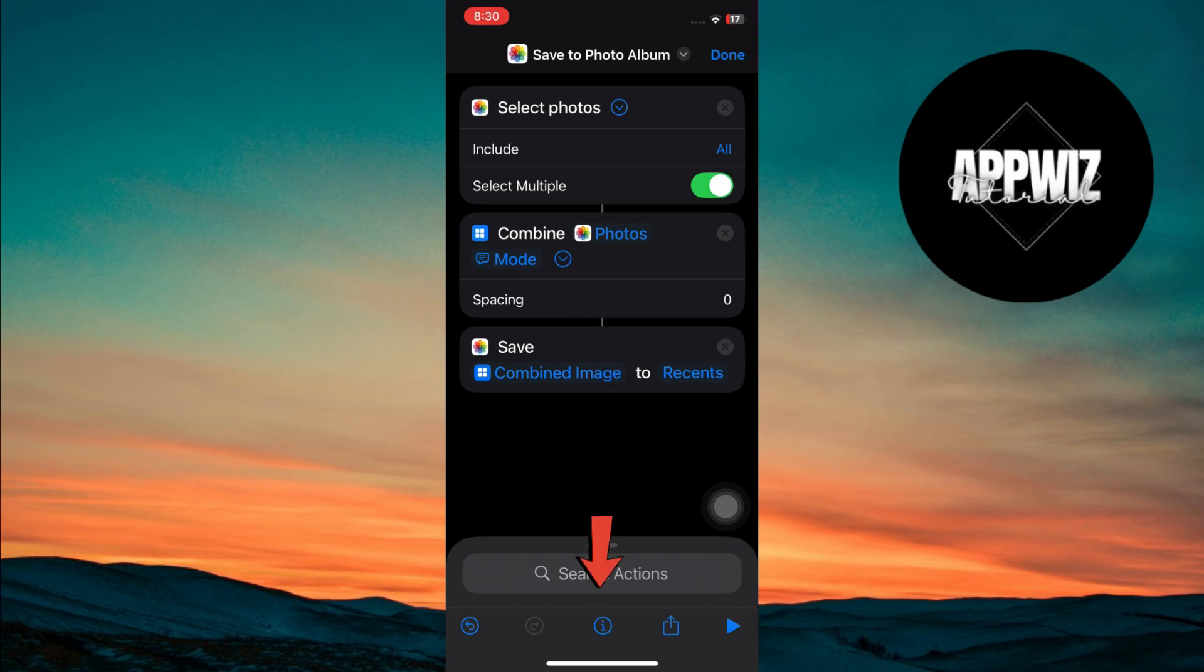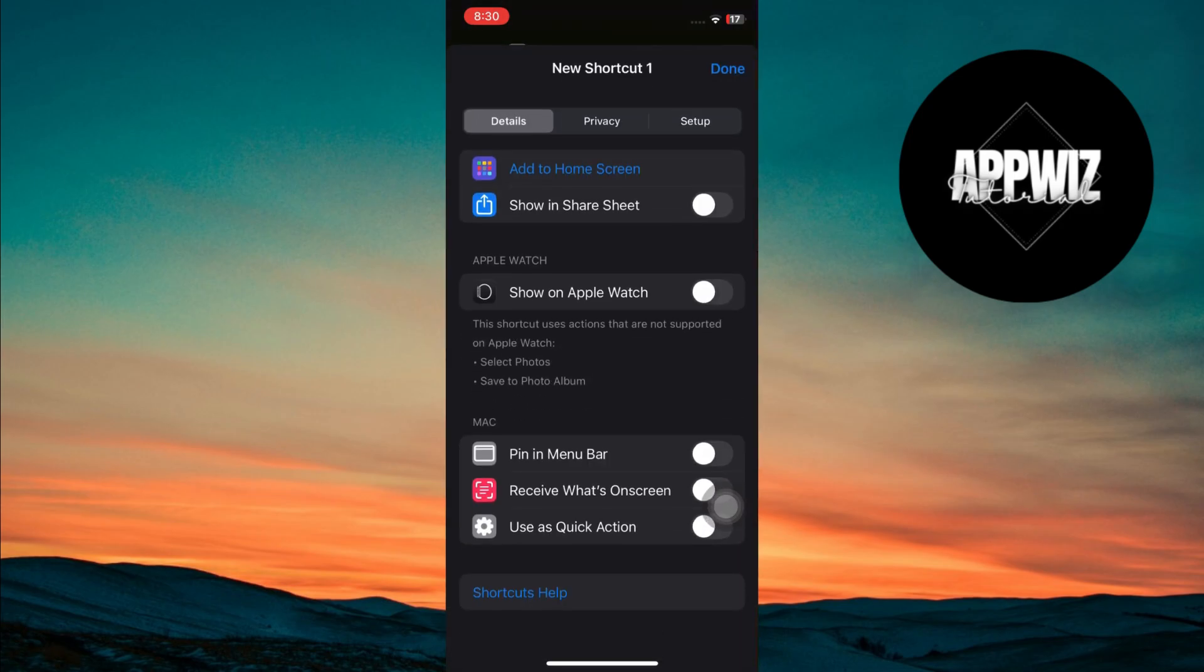Now, tap the eye icon at the bottom. Turn on the toggle for show in share sheet so that you can access this shortcut from anywhere in iOS.